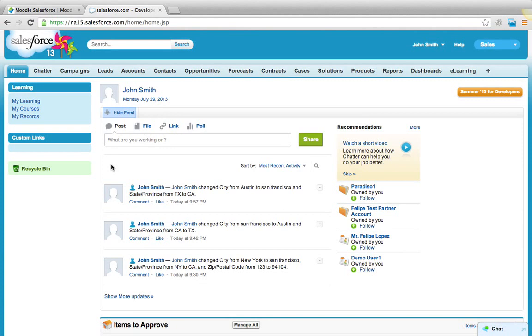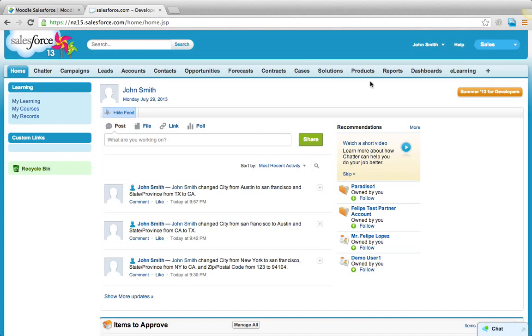One of the products we have is Moodle Salesforce integration. This integration allows you to do single sign-on between Salesforce and Moodle. It also keeps both the systems in sync and you can run reports from Salesforce based on the data coming from your Moodle LMS system.